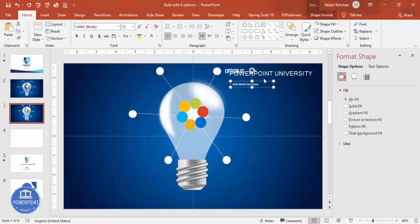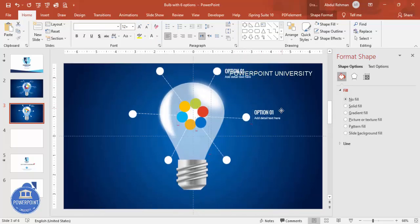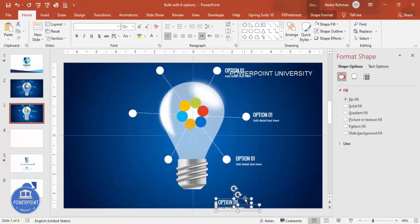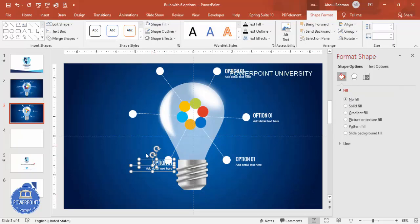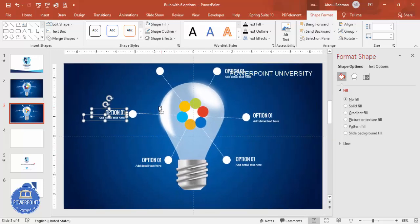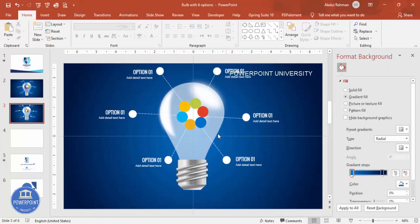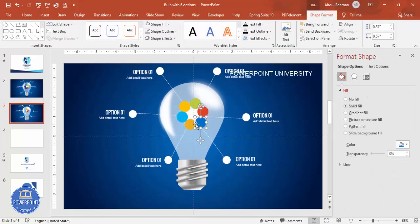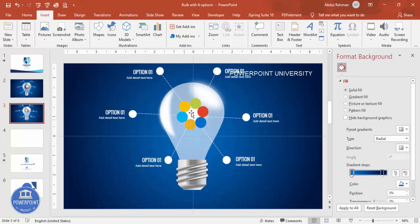Set the detail text to white font and reduce the size. Press Ctrl+D to duplicate and add the remaining options. For some options, go to Shape Format and set right alignment. Position them accordingly. You can see the design is ready. If you're using the latest version of PowerPoint, go to Insert and add icons of your choice. You can also add basic animations if you like.